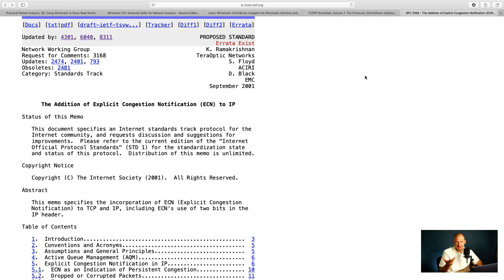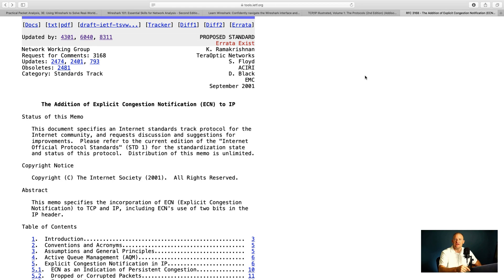Just recently I was troubleshooting a problem for one of my clients, and I had to go back to the RFC to understand how a certain option was supposed to work. In that case, I was troubleshooting something with the ECN bit in the TCP header — here we have RFC 3168. It's not exactly exciting reading, but I was able to find how things should work, how it was designed to be implemented, and then I was able to find the problem for the customer. Those are my recommendations: books about Wireshark and the analyzer itself, TCP/IP Illustrated, and the RFCs when doing analysis.